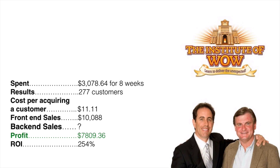Let me show you some of my customers. John Dwyer — the guy on the right in the creamy jacket — is the owner and founder of the Institute of WOW. We ran a campaign for 8 weeks that cost him $3,000.78. The result: we generated 277 customers — not including leads, just customers. Cost per acquiring a customer was $11.11. Front end sales made $10,088. Just the profit from the main campaign itself was $7,809.36, giving a return on investment of 254% — and that's not including back end sales.